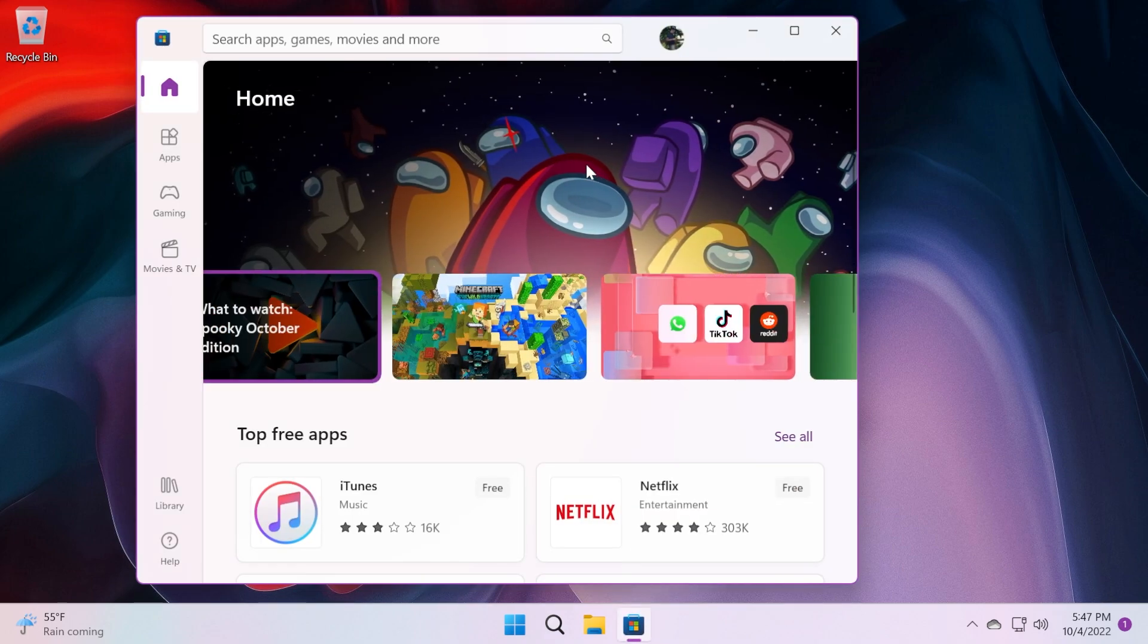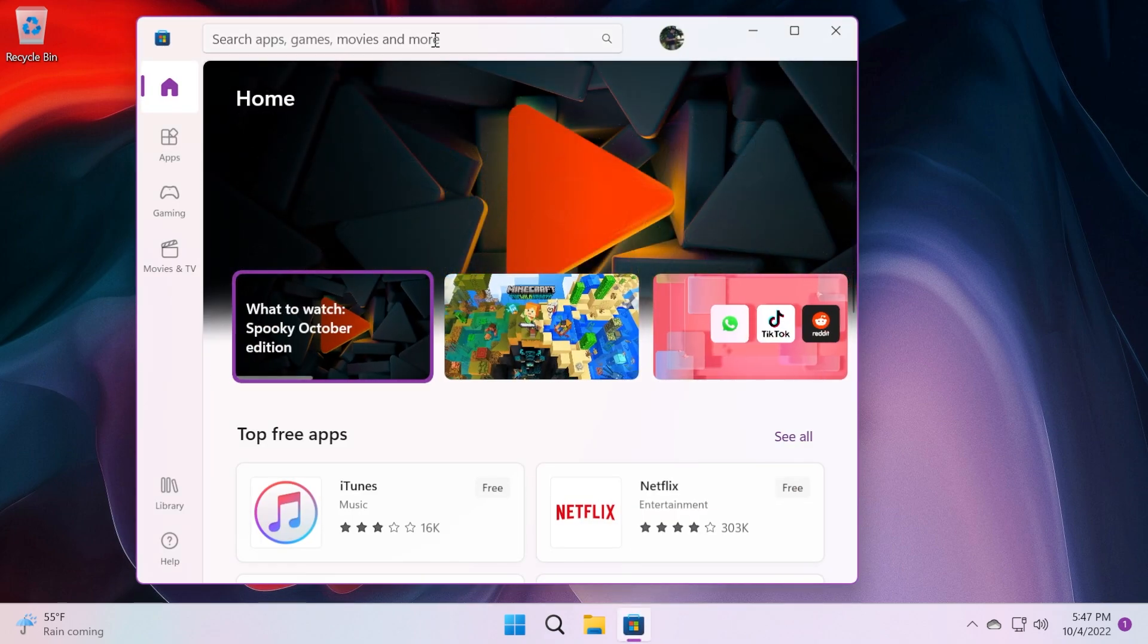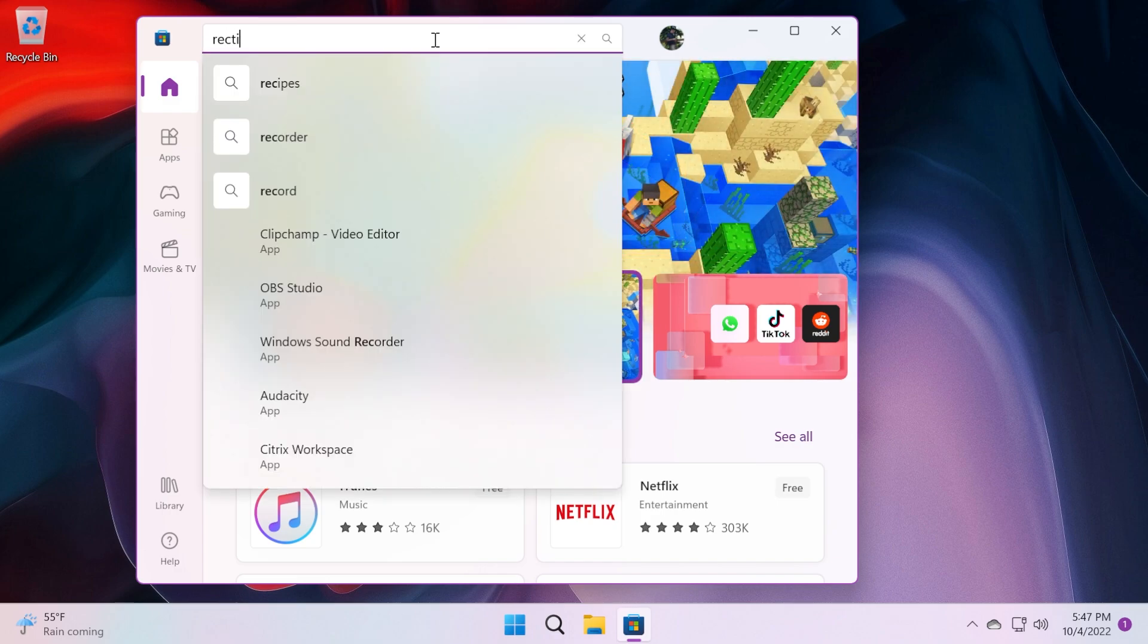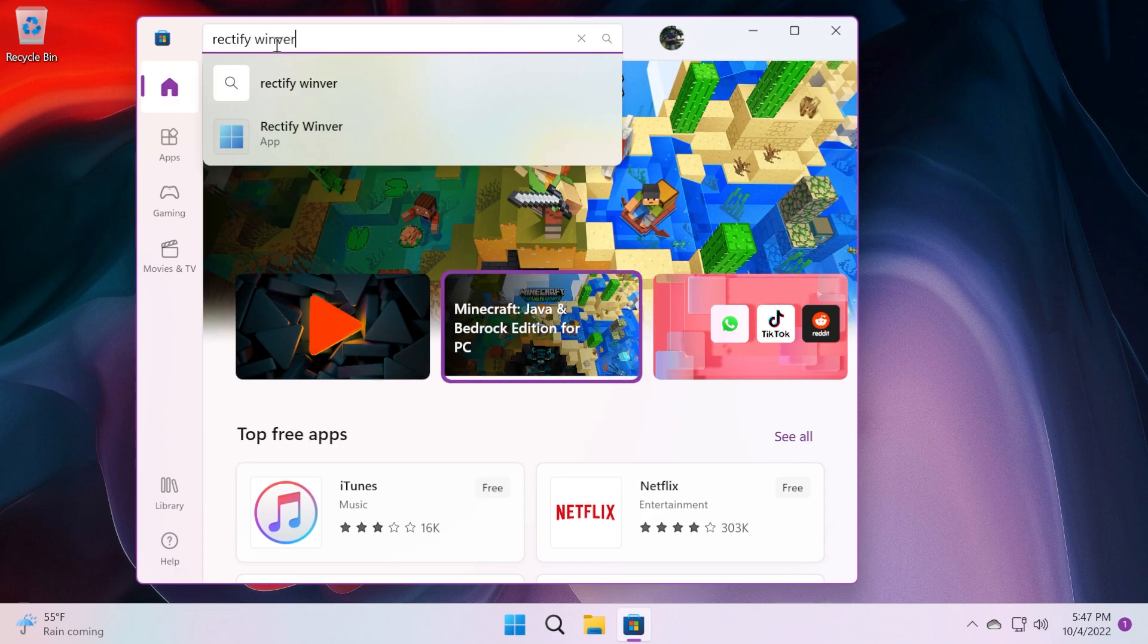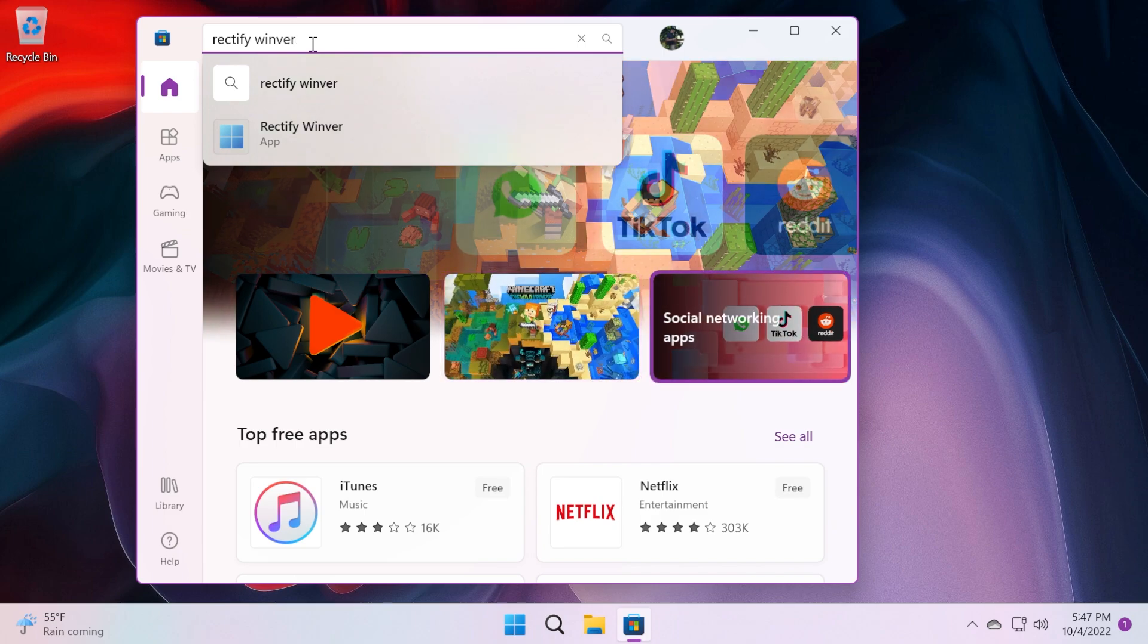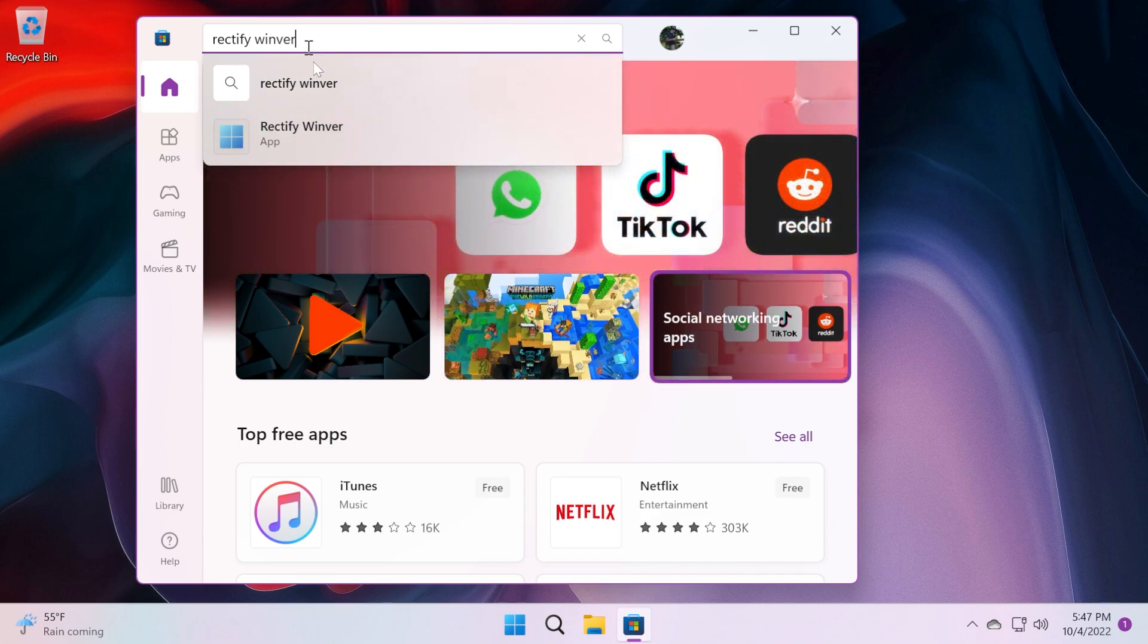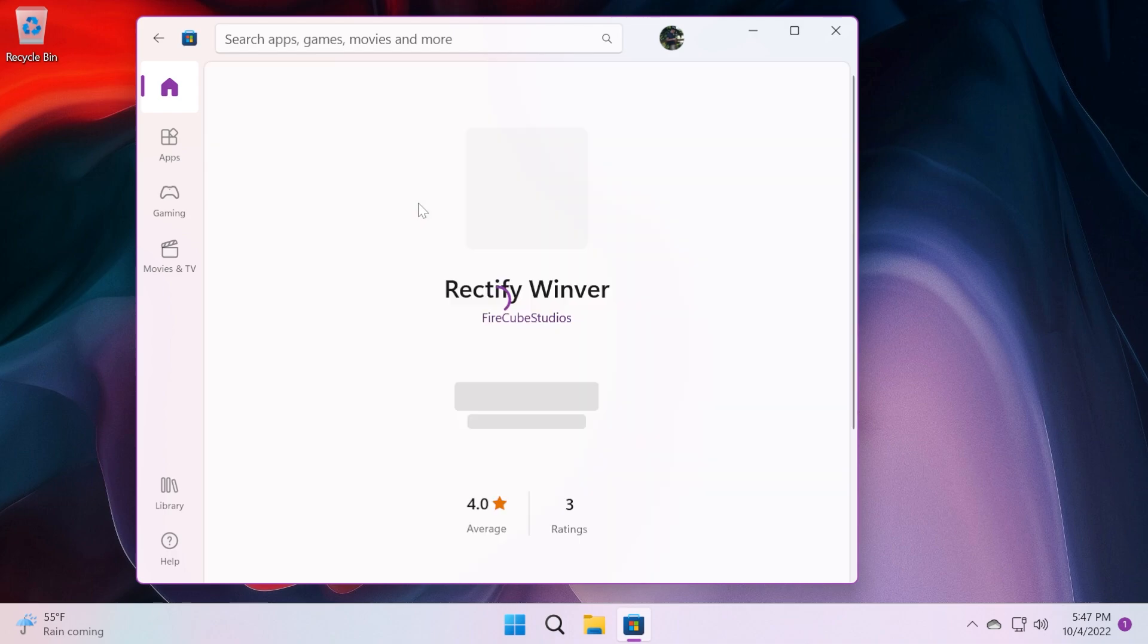The software that we're going to search up in the Microsoft Store is called Rectify Winver. You can just search it like that. Of course, you're going to have more info and also a direct download link if you want it in the article below in the description. But just click on the app.